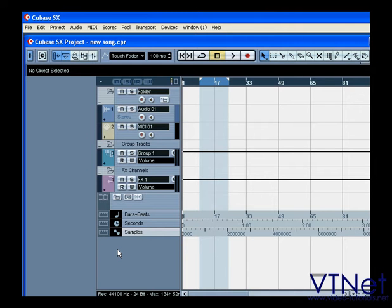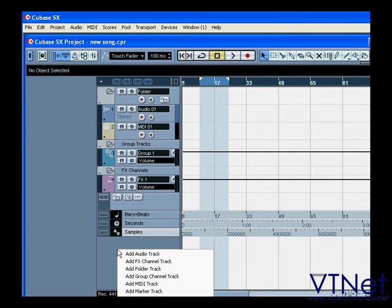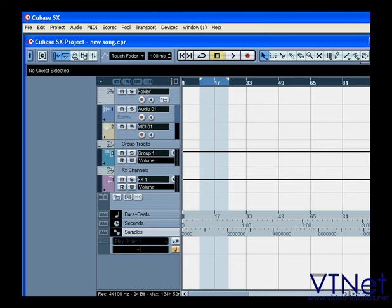The play order track comes with Cubase SL and SX only, and it does exactly what you might think it does. It lets you create playlists from segments of your project, and then select the order in which you want to play them. Only one play order track can be created in each project.